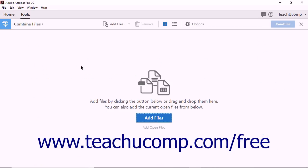Notice that the main document window provides an Add Files button as well as basic instructions for its use. Underneath the Add Files button, the Add Open Files link lets you combine files that have already been opened in Acrobat.